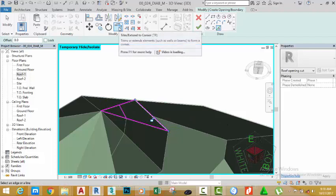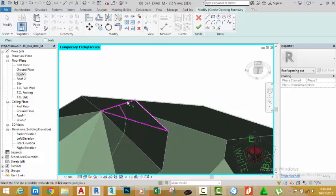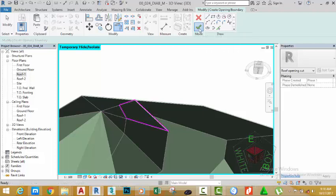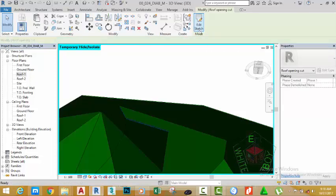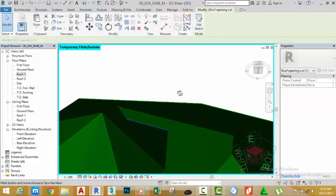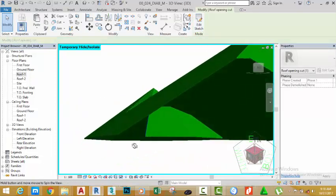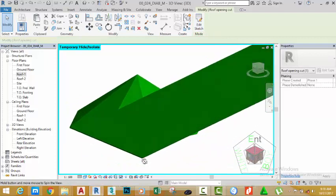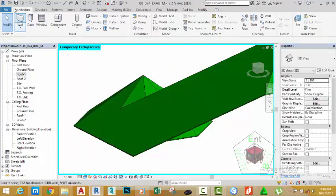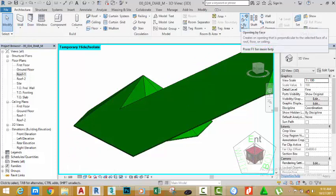Select Trim/Extend to Corner, trim this sketch line and this sketch line. Click the green check mark to finish. Revit removes that portion of the roof. Go to the Architectural tab, Opening panel, and select Opening by Face.